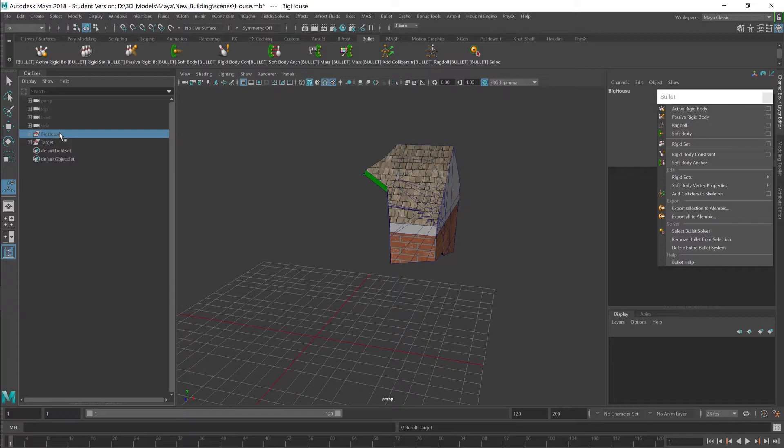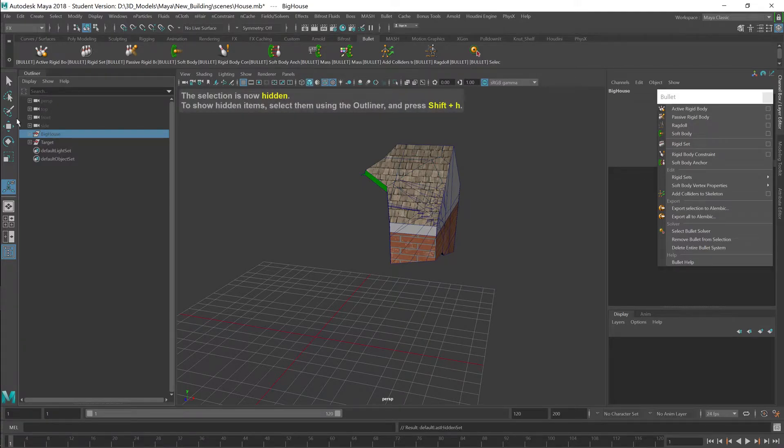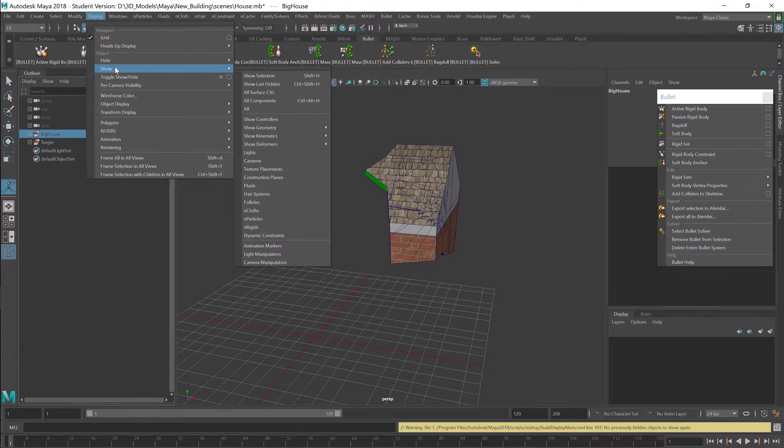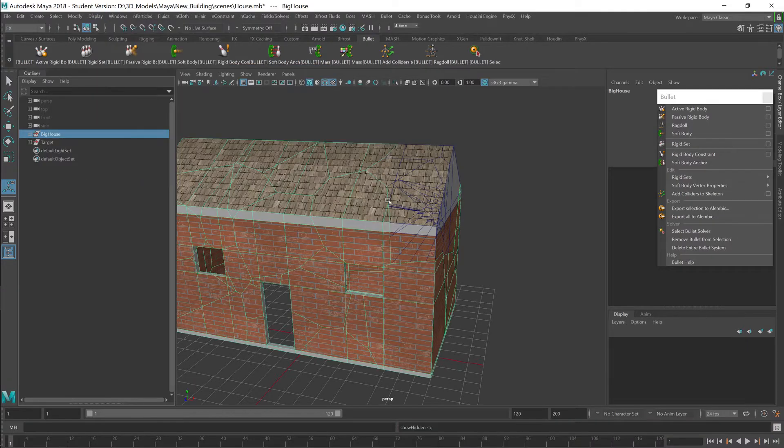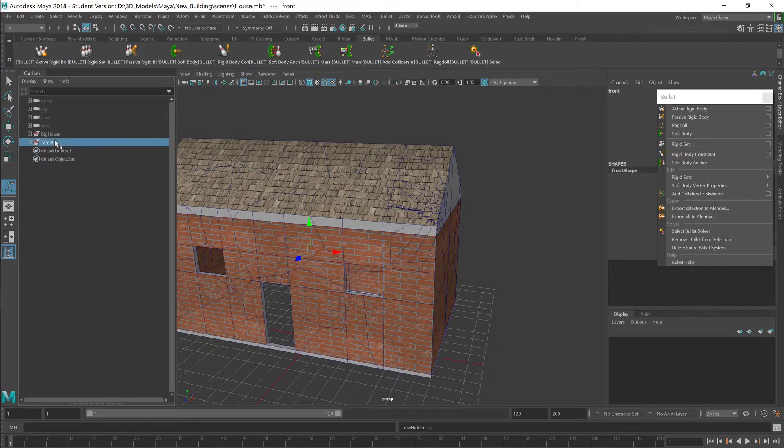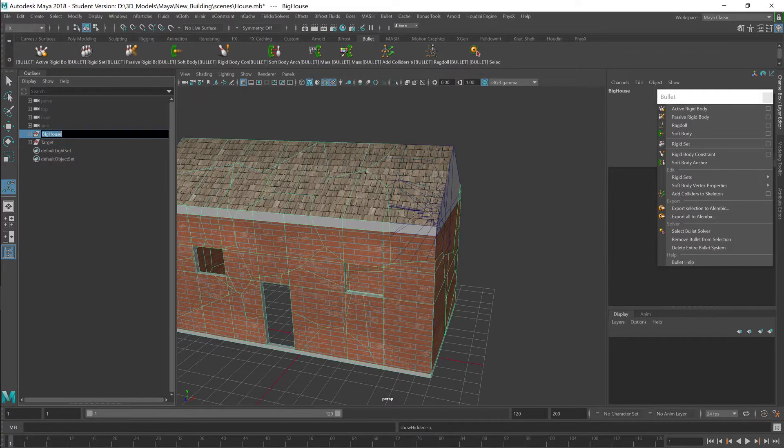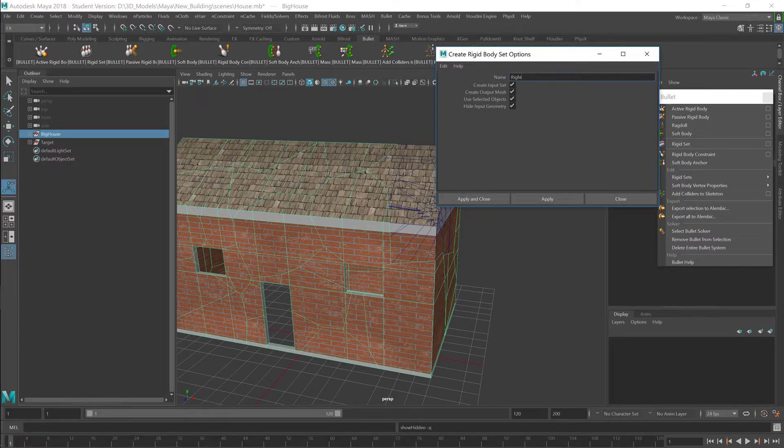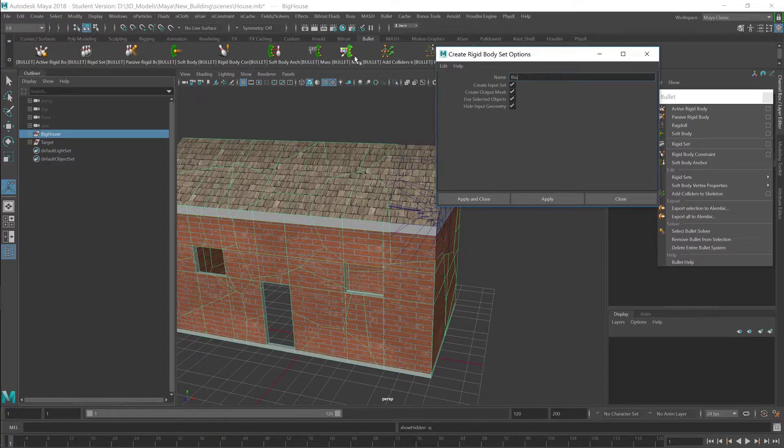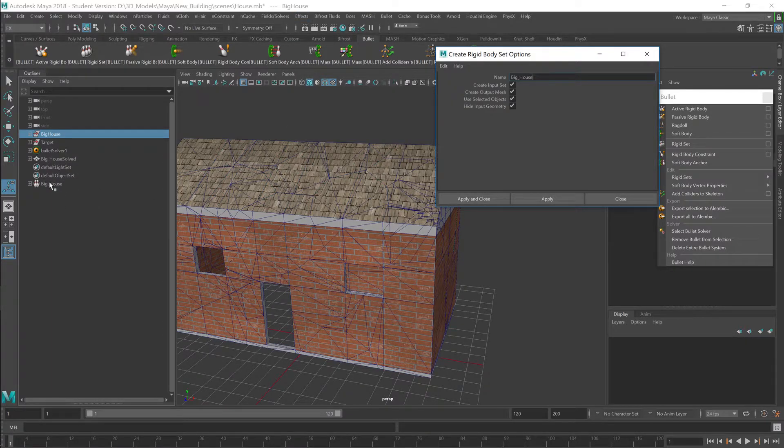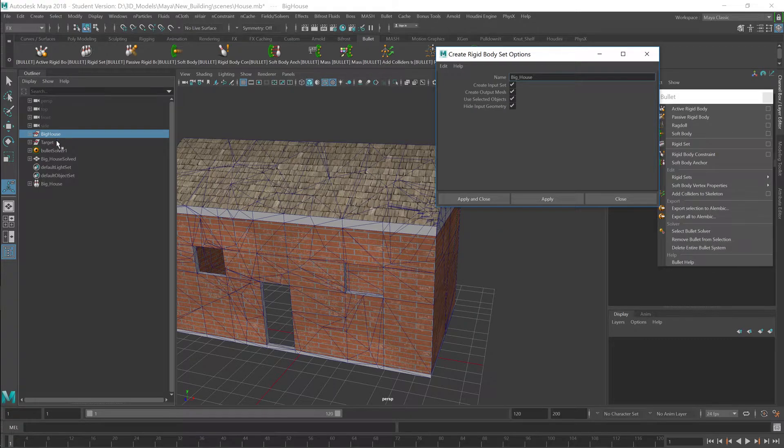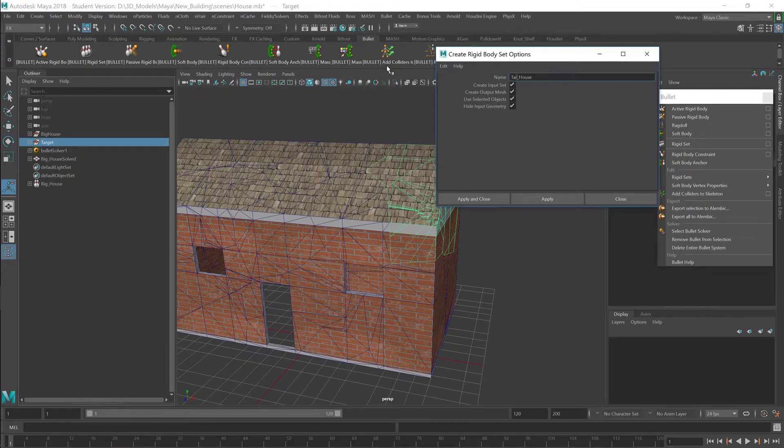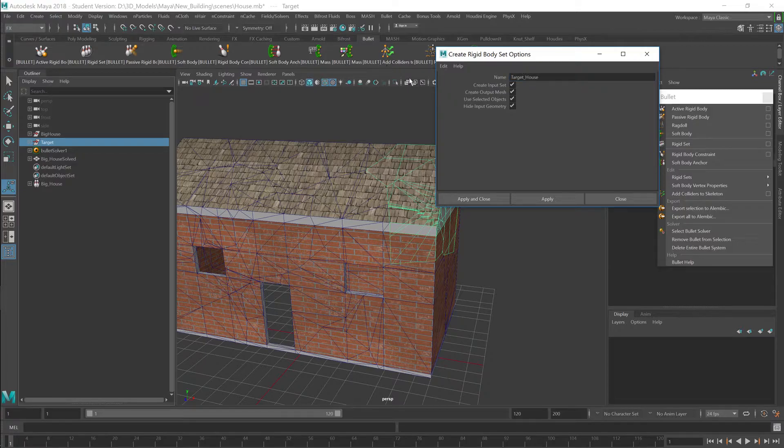Alright, bring this one back. Show selection. So now, I'm going to grab the big house, and I'll go to the option and call it big house. And as soon as I do that, it will make a rigid node underneath. And then I'll grab the target and I'll name this target house and apply.